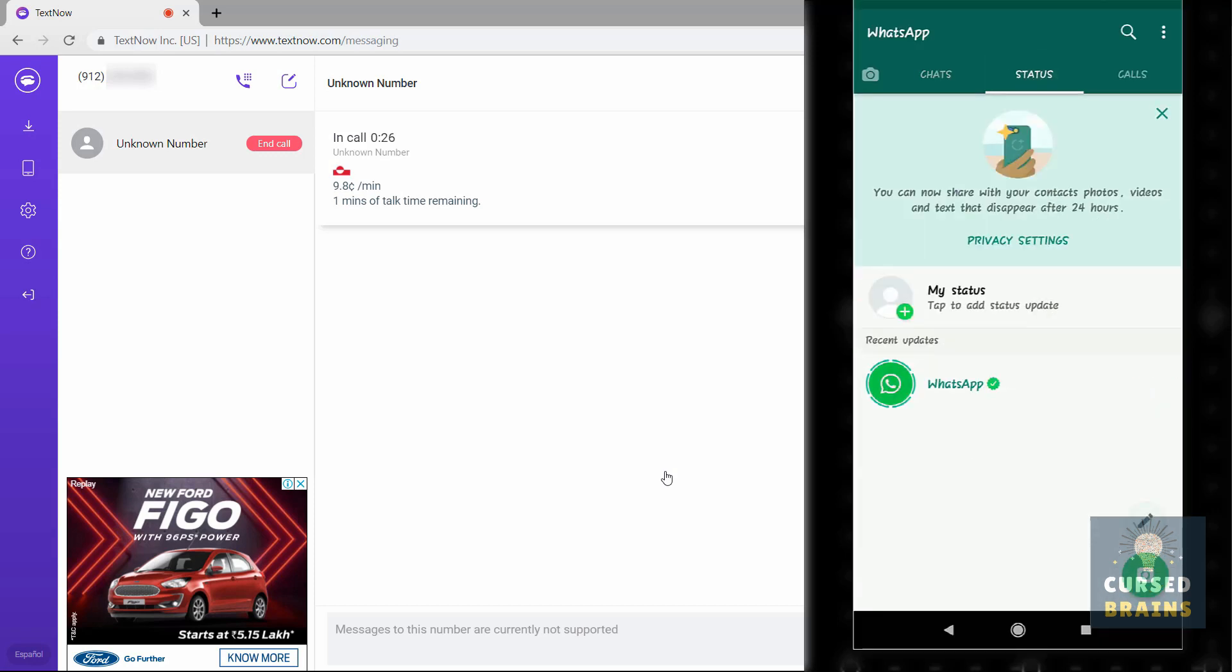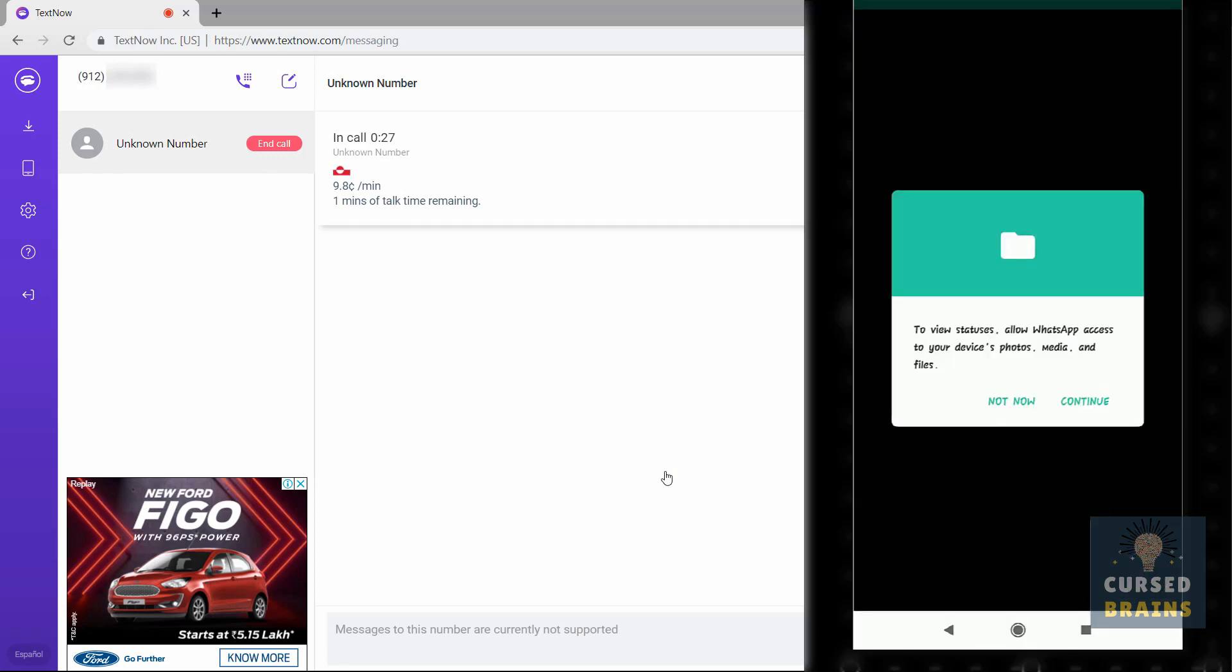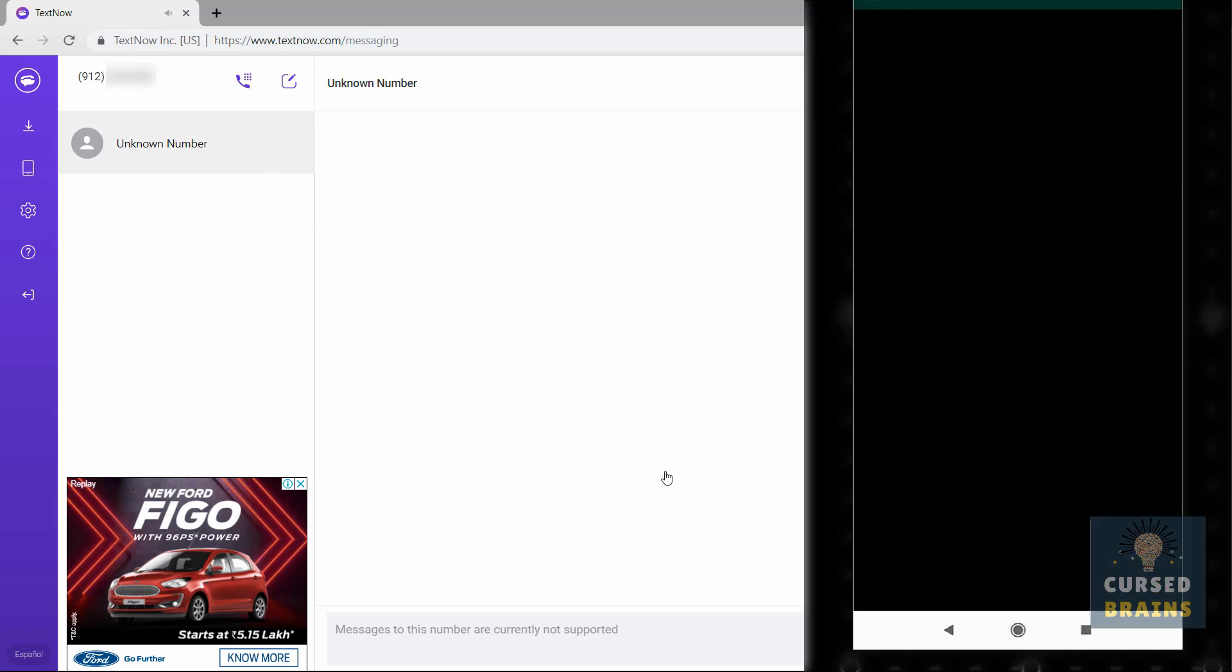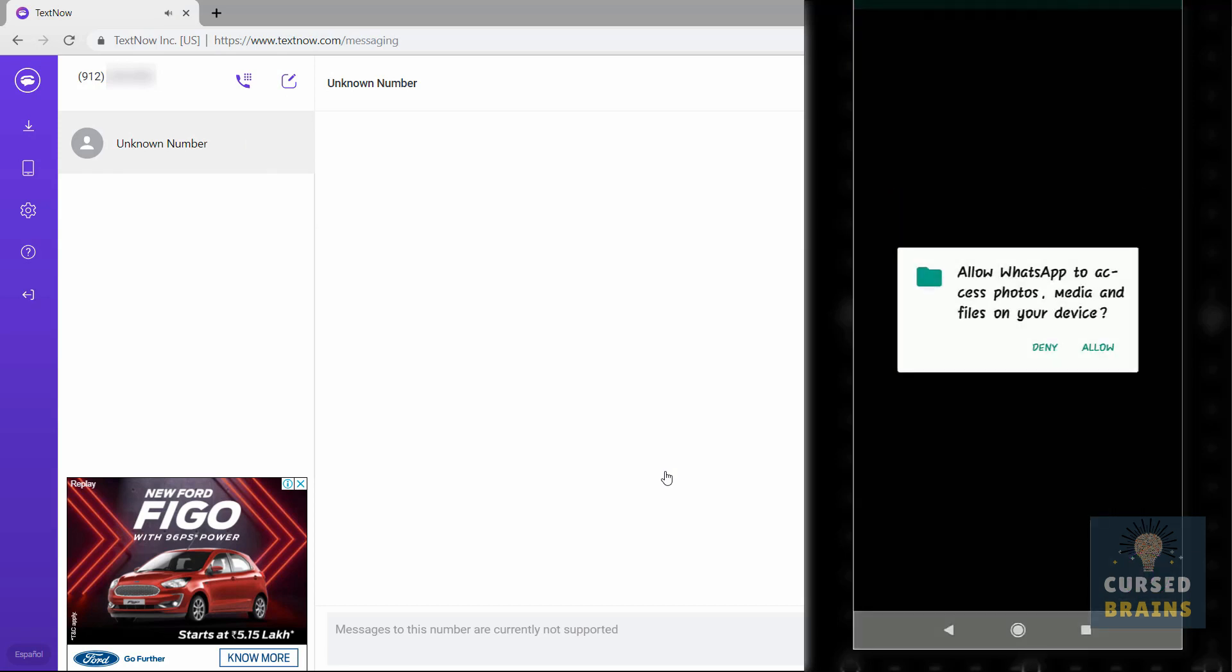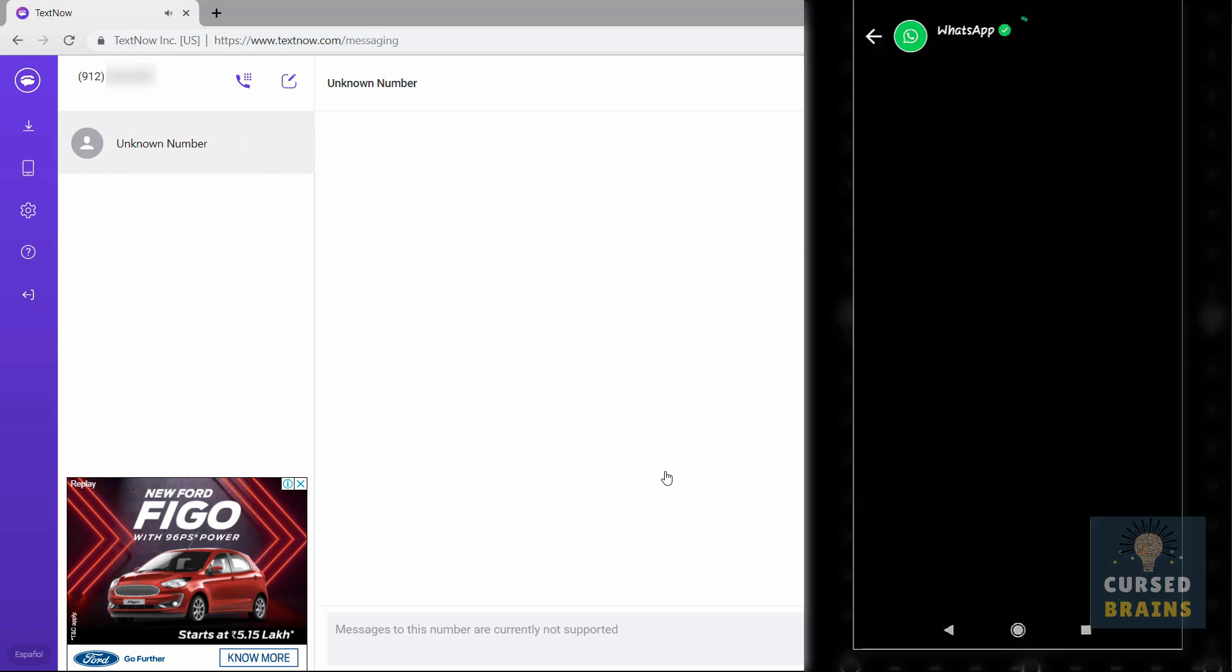For cross-checking whether the number has been used by someone or not, check out recent stories on WhatsApp.